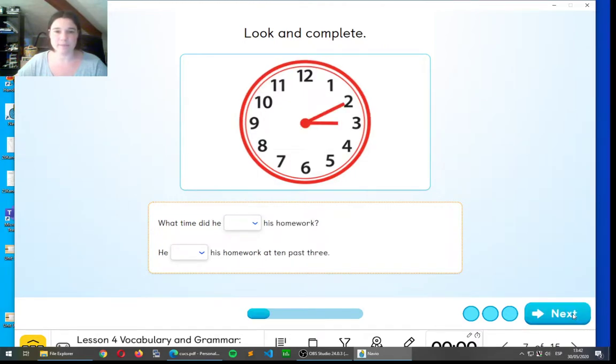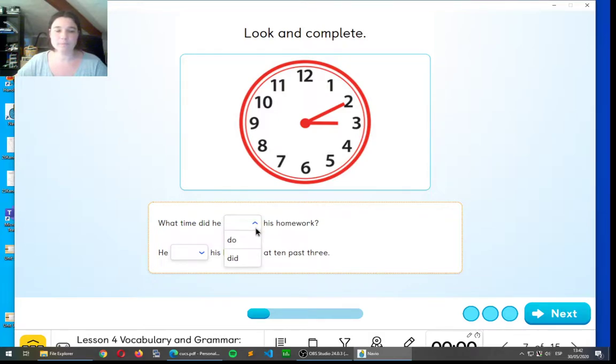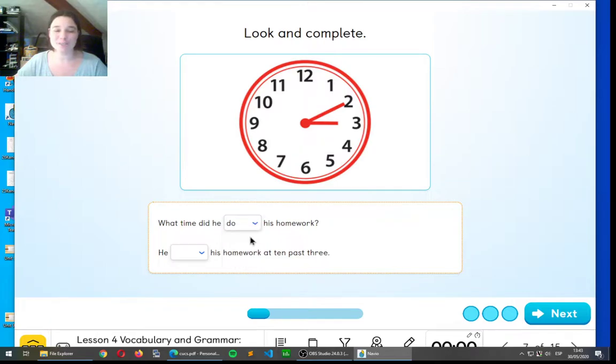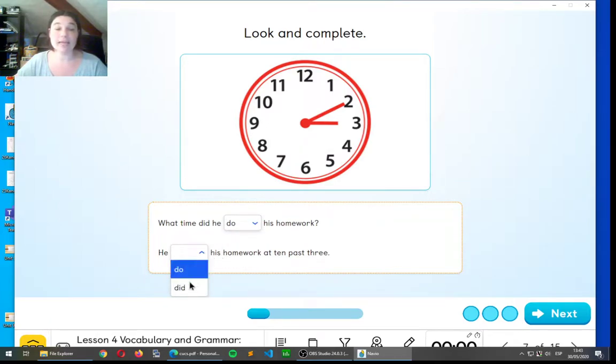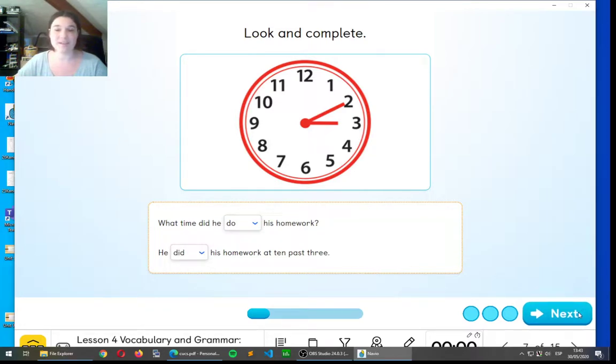Let's look at the next one. What time did he do his homework? What do we have to put there? Do or did? Do. Excellent. He did his homework at ten past three. Well done, guys.